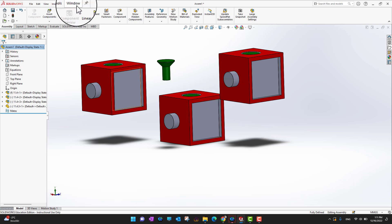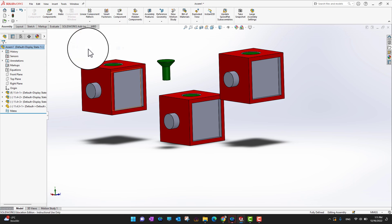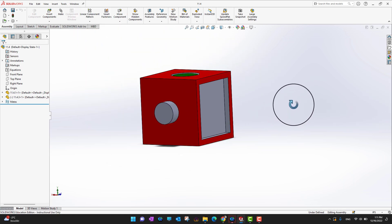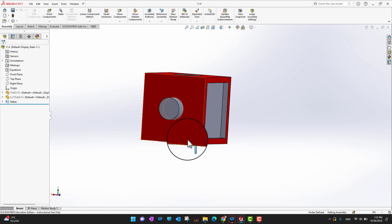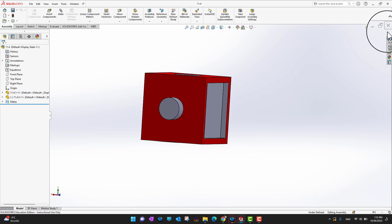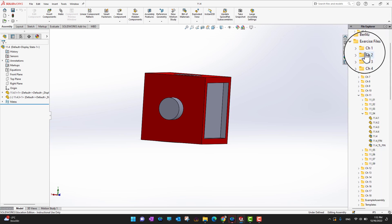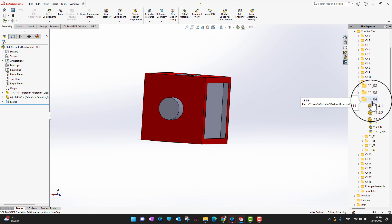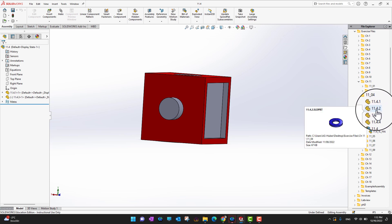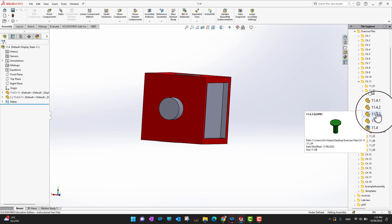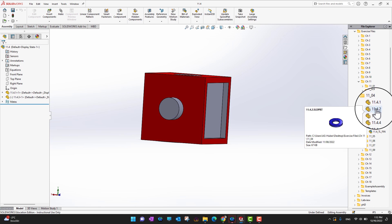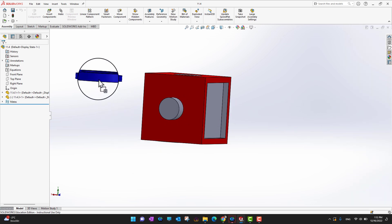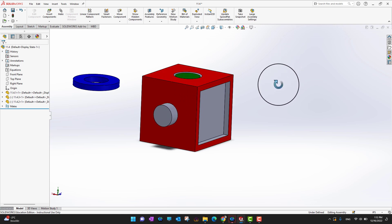Let's go into the first assembly where I started. On the right side of the software there is a File Explorer panel. I'll go into it, navigate to the exercise file folder, and then into Chapter 11, Video 4. I can see the part I want to add — this is the quickest way to access your parts. I'll just hold it and drag it into the assembly.